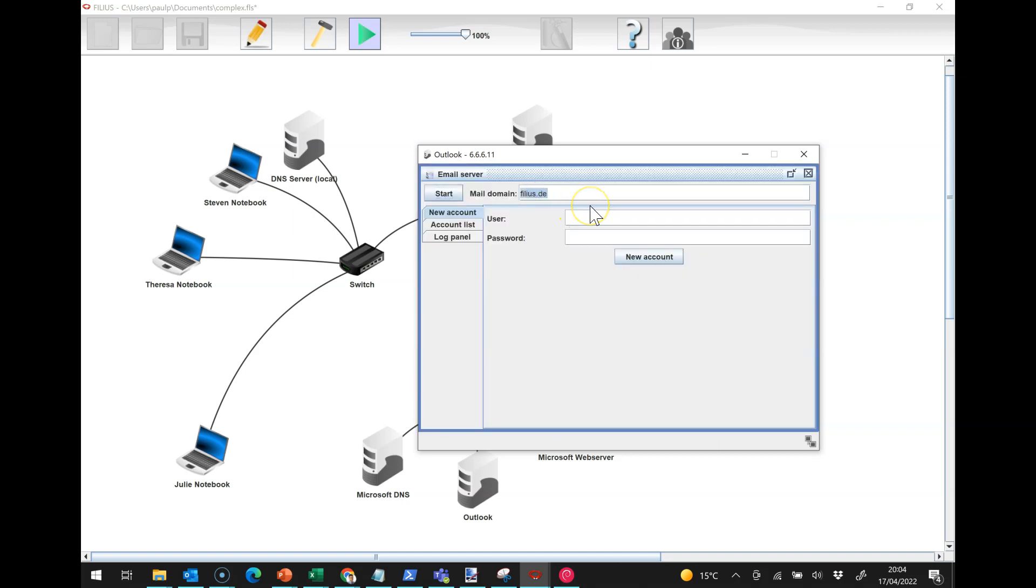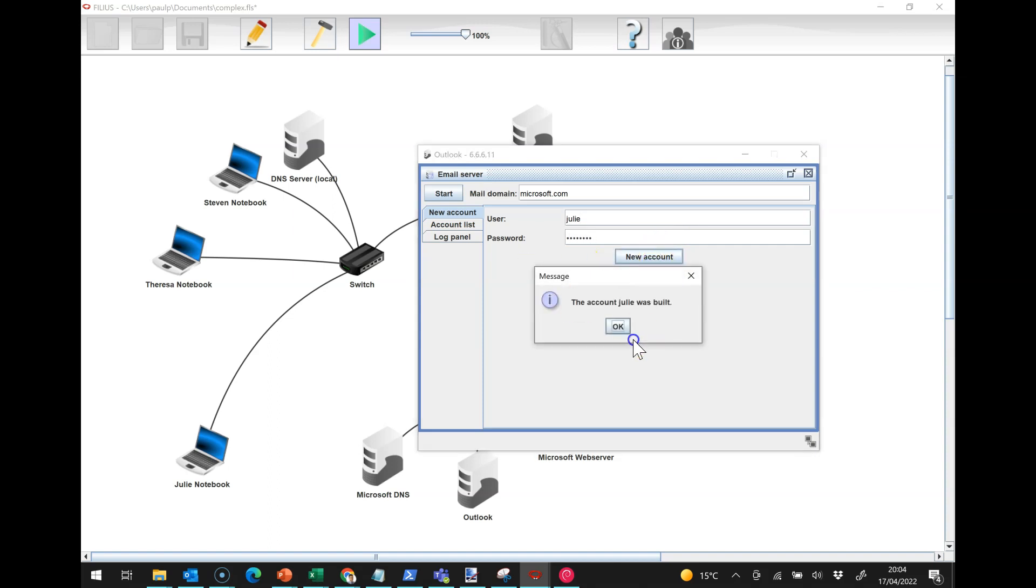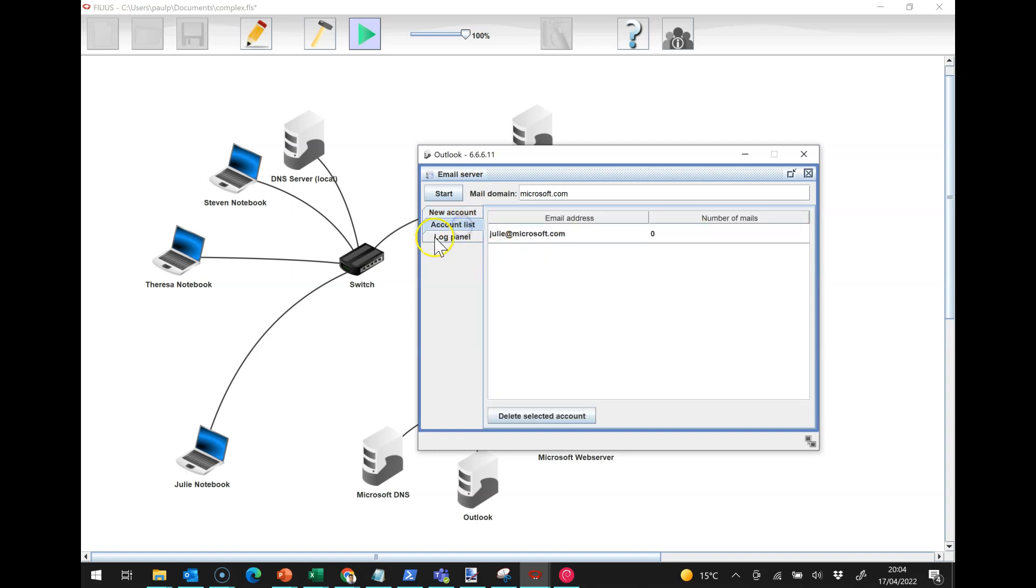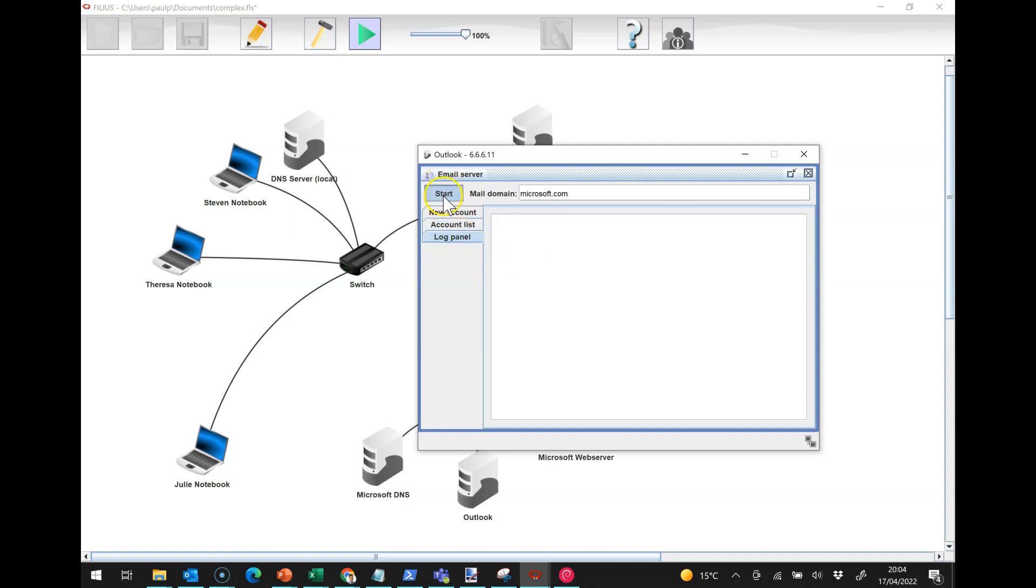The email domain is going to be microsoft.com. This is going to be Julie and her password is going to be password, you guessed it. We can start the mail server, it's waiting, and we should hopefully be able to install an email client on there.